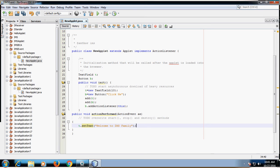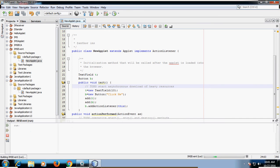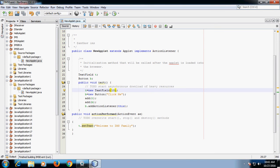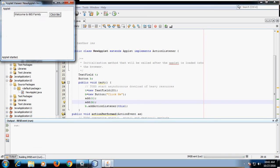Let's run this program by clicking on Run File. You can see the output window on the left-hand side where a TextField is added and a button is added with the name 'Click Me'. When we click this button, we should get the message 'Welcome to IMS family'. The message is not fully displayed because the size of the TextField is small. You can change the size to 20 and run the file again — after clicking the 'Click Me' button, you will get the entire message 'Welcome to IMS family'.